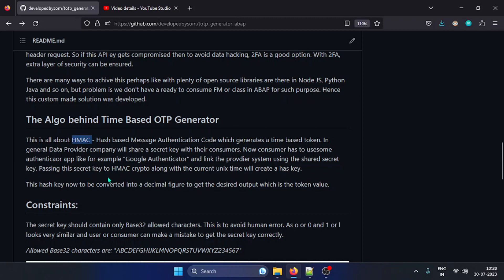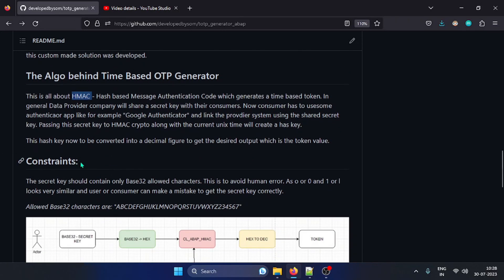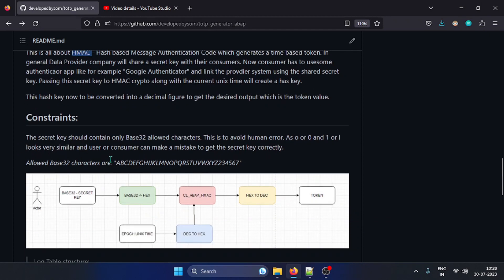The constraint is that the security key must follow a Base32 pattern, meaning it can only use a specific character set. It cannot accept other characters or numeric values — the reason being to avoid human error. For example, zero and the letter O look the same, and one and L look very similar. So zero and one are not acceptable, all letters must be capital, and only certain numeric values are allowed.